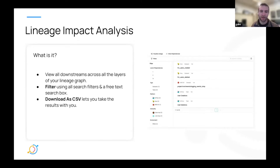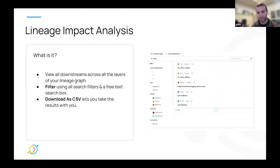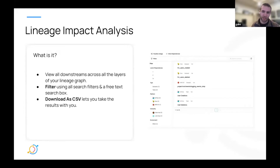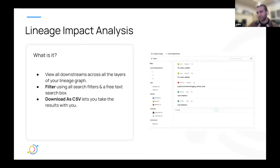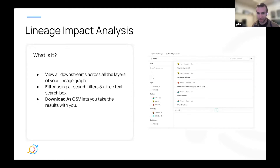With the recent update, you can also filter by owner. There's a free-text search box to do free search across all of the downstreams. We also added a new filter just for the impact analysis section: the level of dependency. So you can say, I actually want to see only things that are two layers deep or three layers deep away from the current entity I'm looking at.